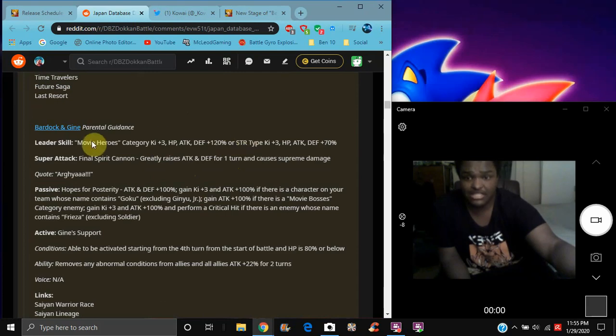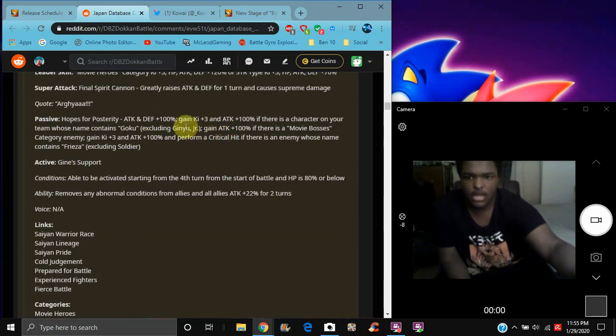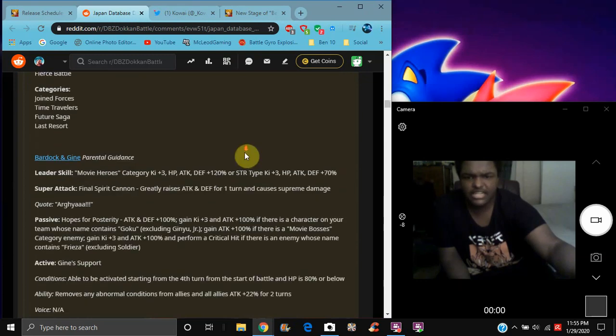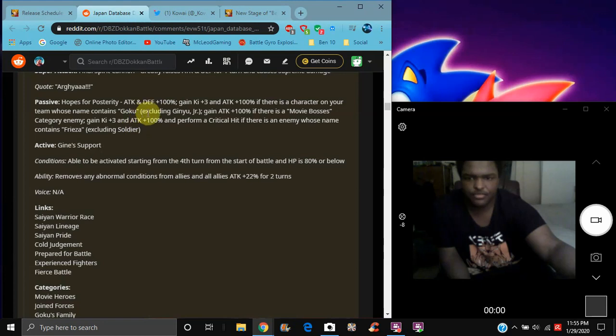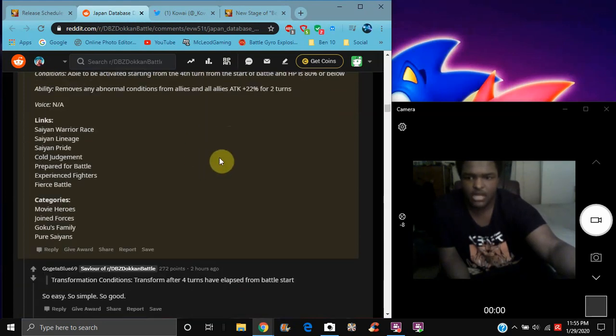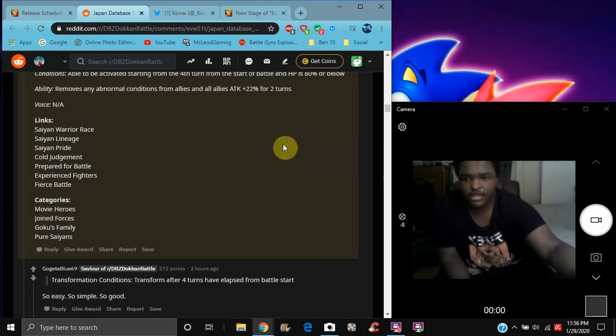Bardock and Gine, they're basically the same thing just for STR types, but they do movie heroes. It's a second defense, same thing, same thing, just for like Goku family, just for like Goku, and they're fighting in the same thing as well when you're fighting it for example. Same thing, but the links are the Saiyan Warrior Race, the Saiyan lineage, the Saiyan pride, Cold Judgment, Prepared for Battle, Experienced Fighters, Fierce Battle, Categories are Movie Heroes, Joint Forces with Goku, Goku Family, and Pure Saiyans. So that's cool and everything like that.